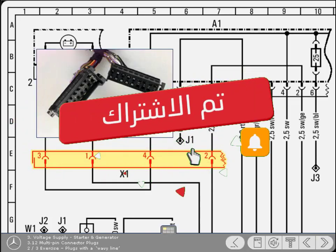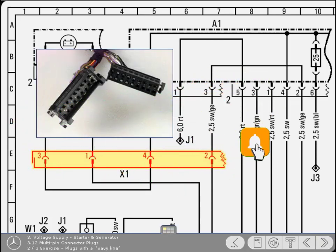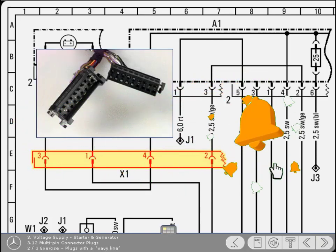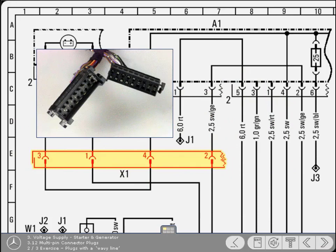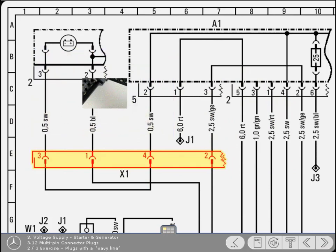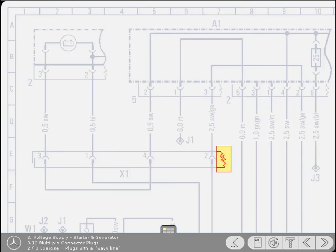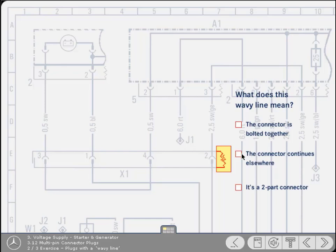As with other connectors, the short straight line represents the pin, whilst the semicircle indicates the socket. Now here's a question. Do you remember what the wavy line means? Click on the correct answer. Yes, that's correct. The wavy line indicates that the remainder of the connector plug is elsewhere in the diagram.